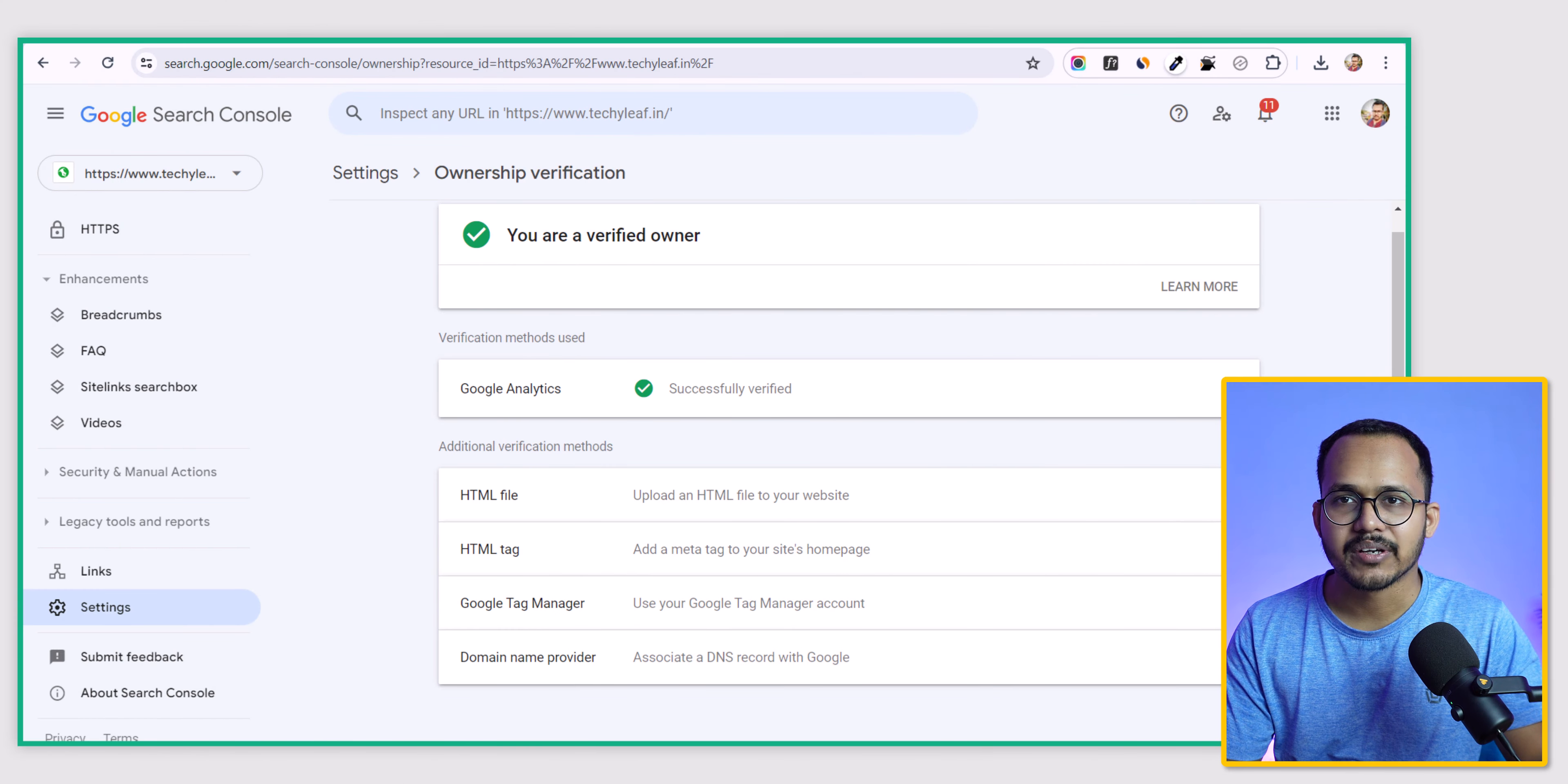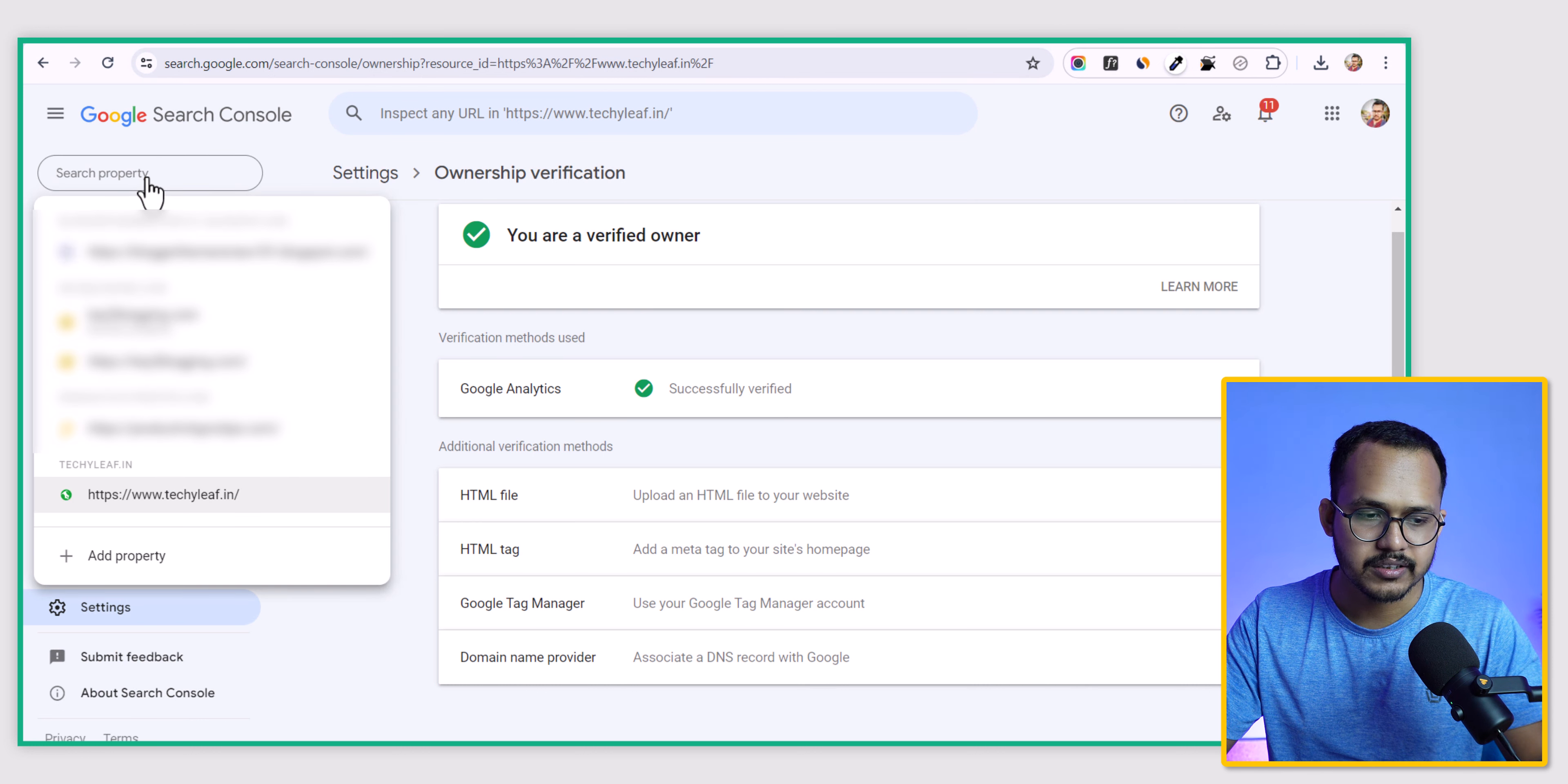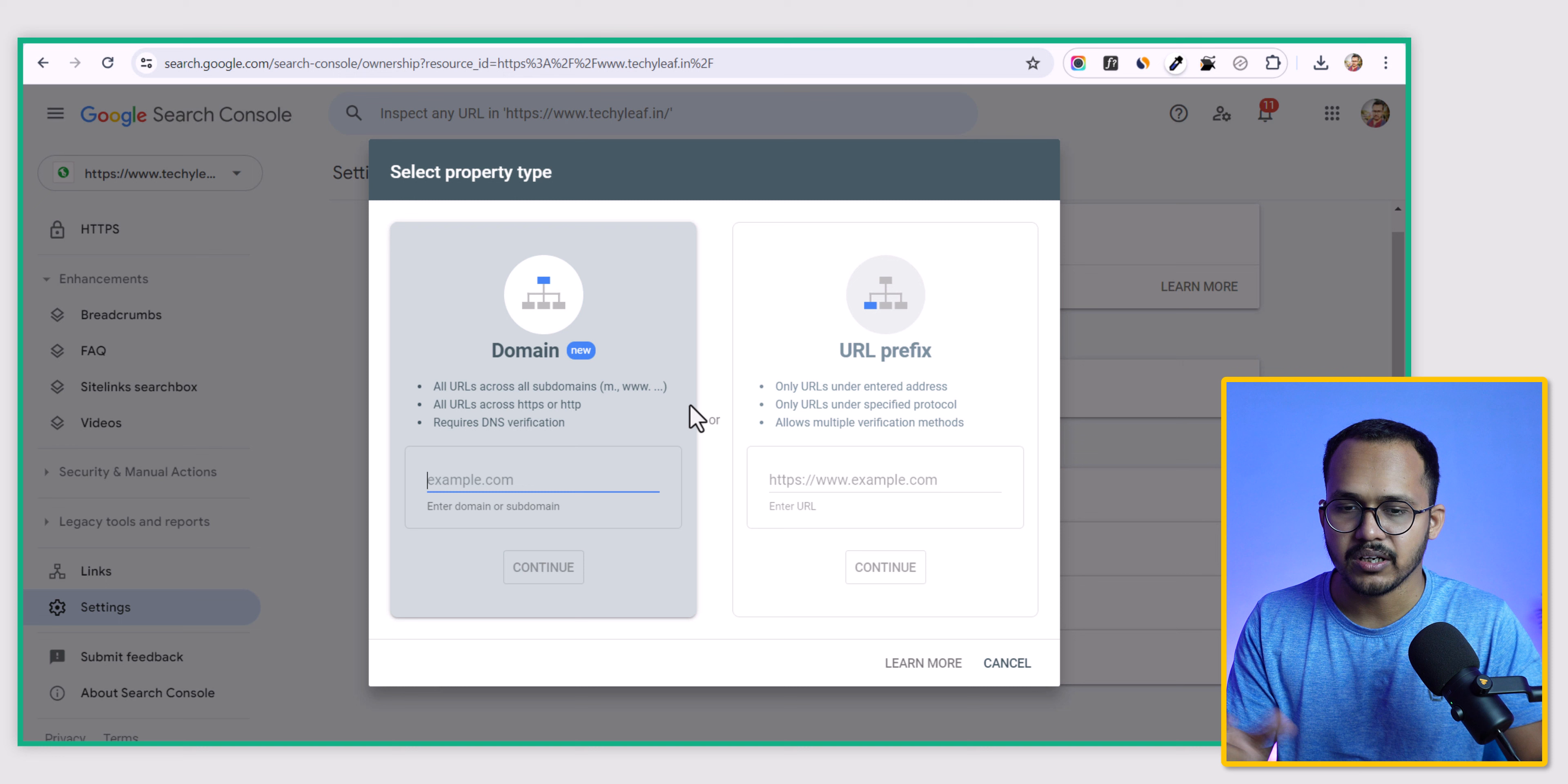Now let's check how you can verify domain property in Search Console. Let me click here and add property. As you can see, you have two options: one is domain, another one is URL.